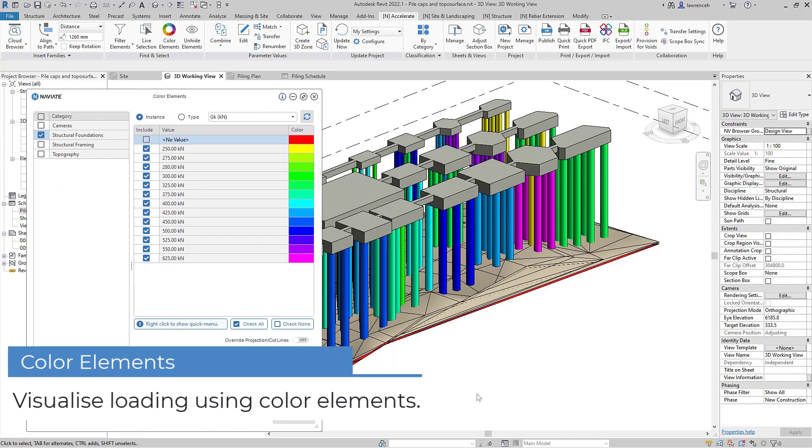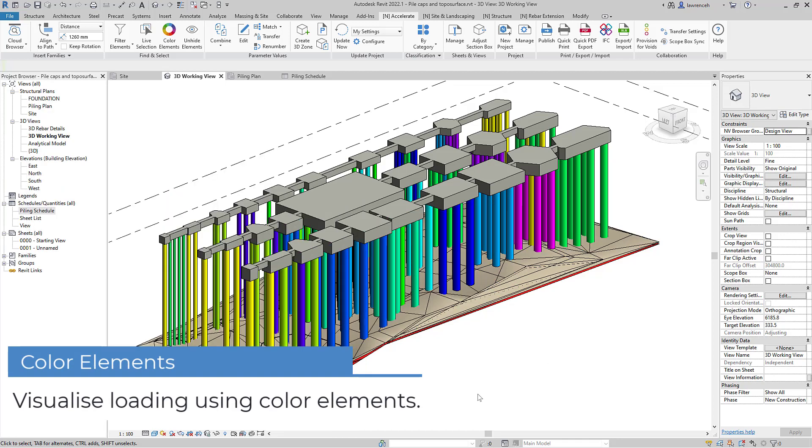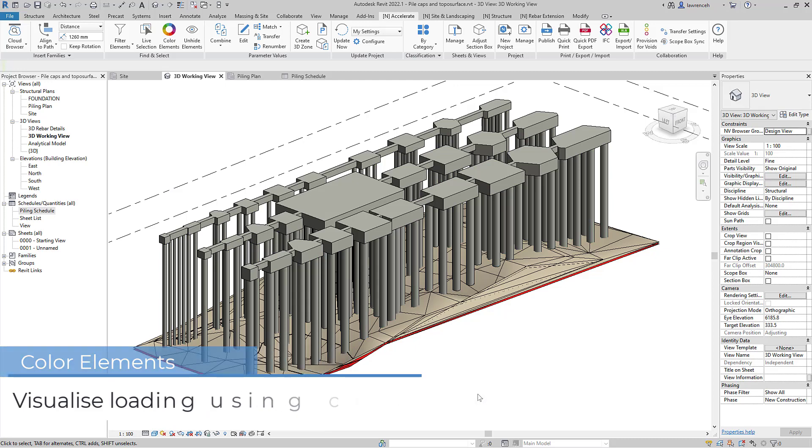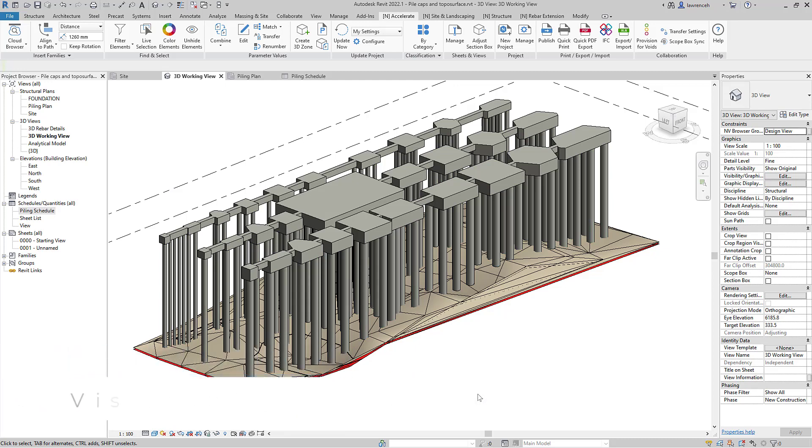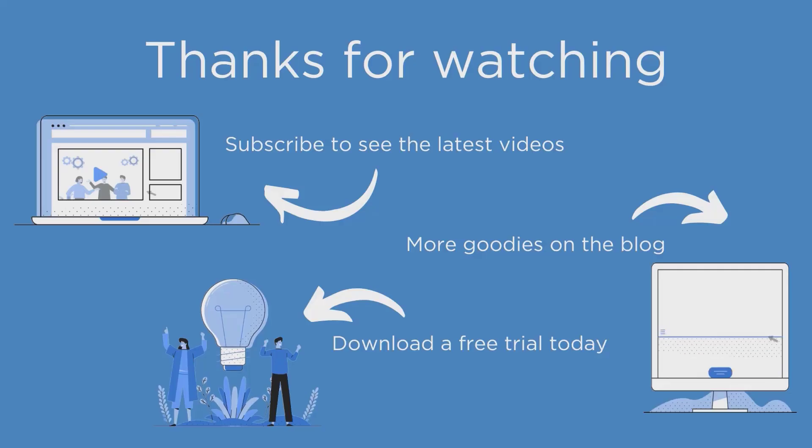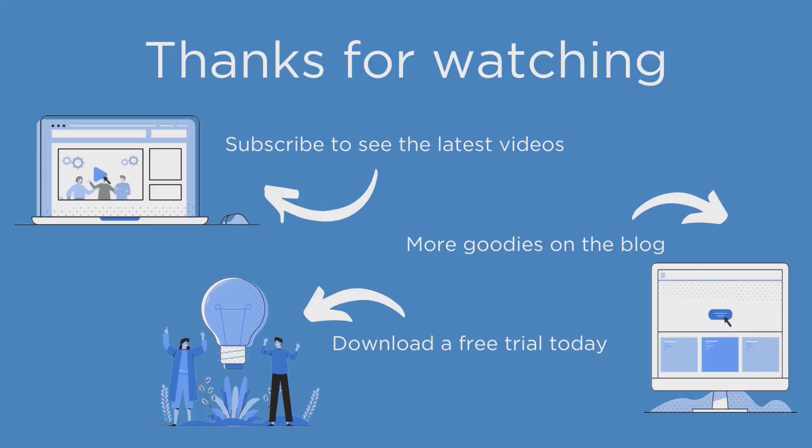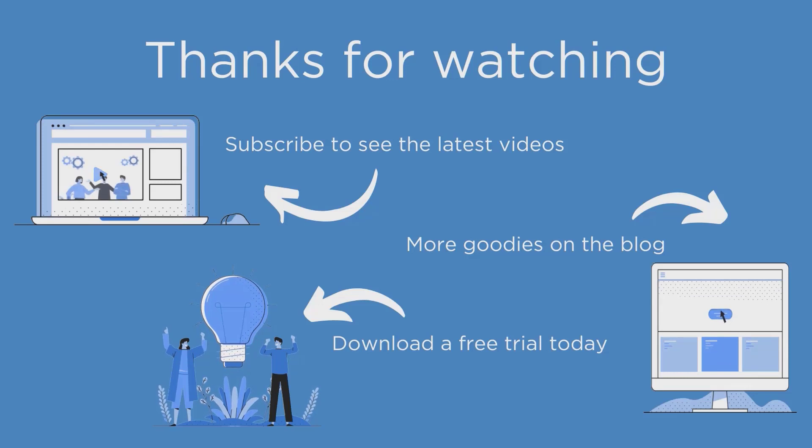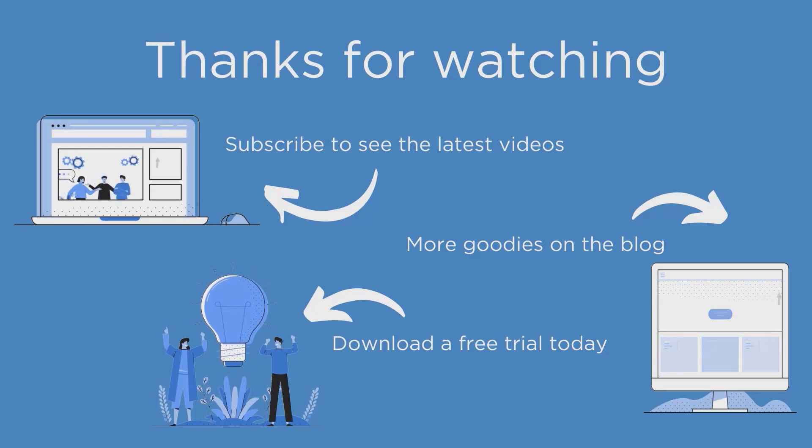That concludes our process for the creation of those piles, the management and numbering of the piles. Thanks for watching. Do make sure that you subscribe to our videos and check out our blog. Thank you and see you again soon.